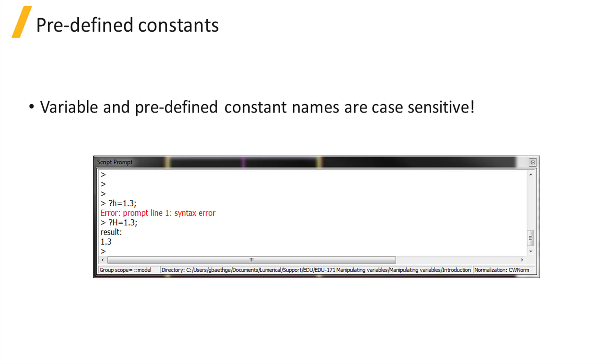Remember, the variable names and constant names are case sensitive. If you type lowercase h equals 1.3, you will get an error as you are trying to assign a value to a constant.